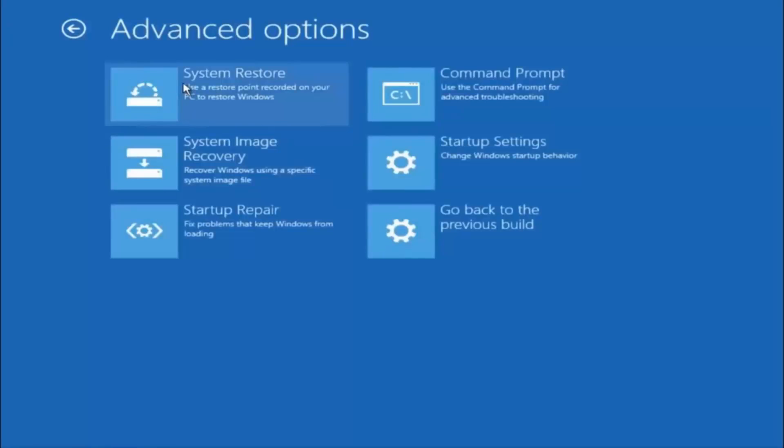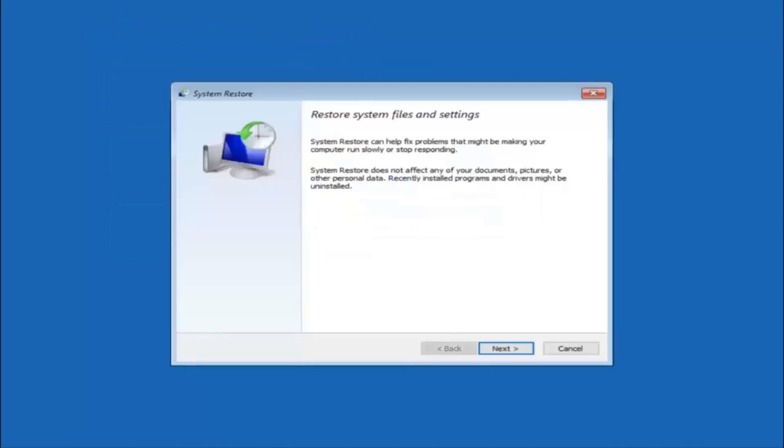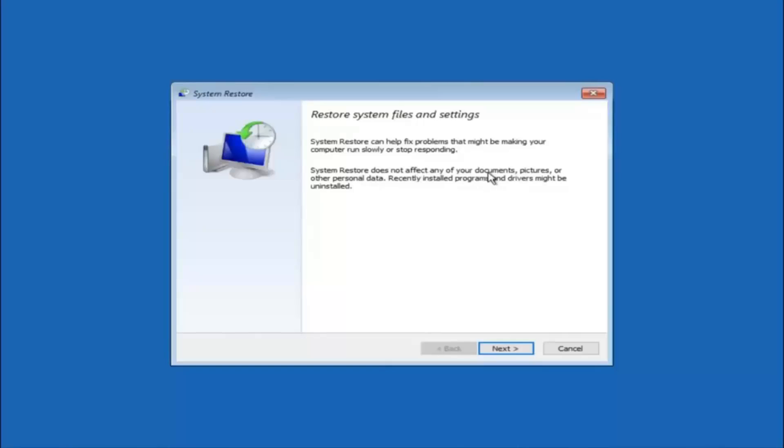Now there is a few different methods we are going to go through in this tutorial. The first one will be to select system restore. It should be the top left item there. You are going to get a little dialog window saying that system restore can help fix problems that might be making your computer run slowly or stop responding. System restore does not affect any of your documents, pictures or other personal data. Recently installed programs and drivers might be uninstalled. I think this is an important point to note.